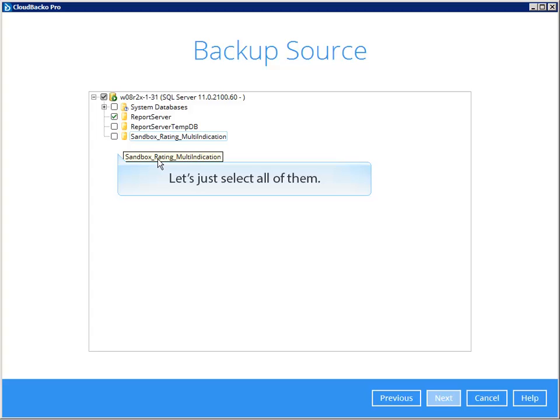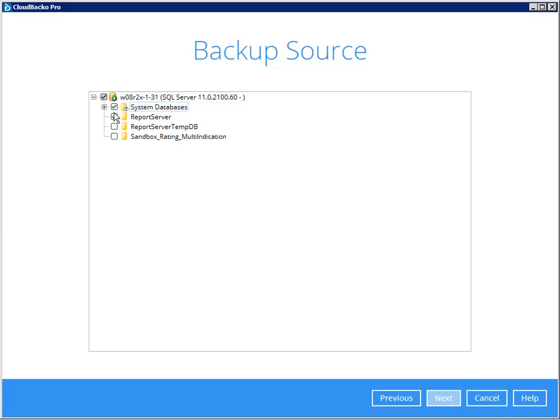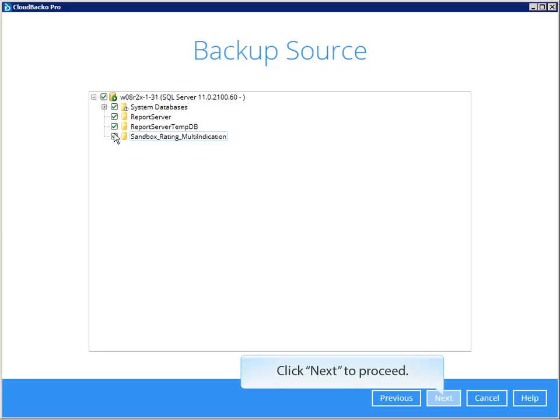Let's just select all of them. Click Next to proceed.